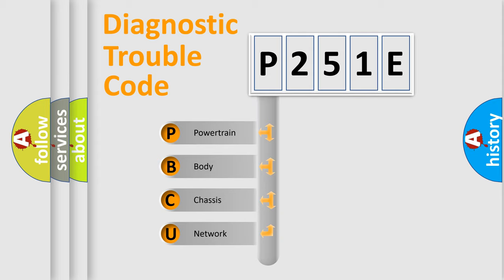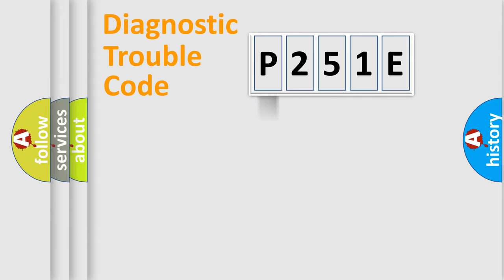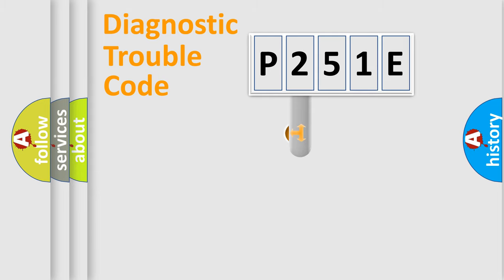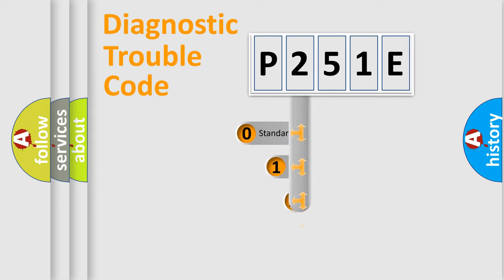We divide the electric system of automobile into four basic units: Powertrain, Body, Chassis, and Network. This distribution is defined in the first character code.